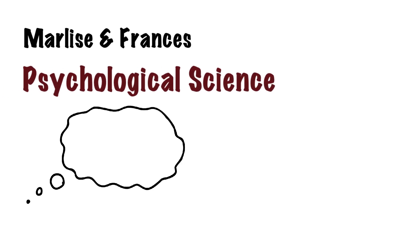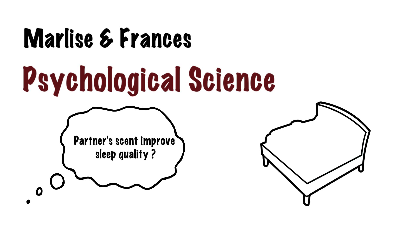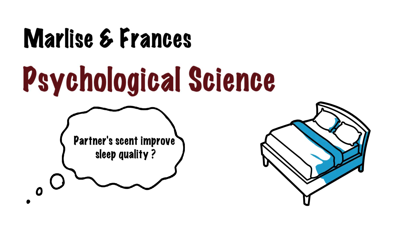Today we will be sharing an article by Marlise and Francis published in Psychological Science in 2020. The researchers would like to explore whether exposure to a romantic partner's scent can improve sleep. This is actually also the first attempt, to our knowledge, to examine whether sleeping with an article of clothing previously worn by a romantic partner improves sleep in adults.